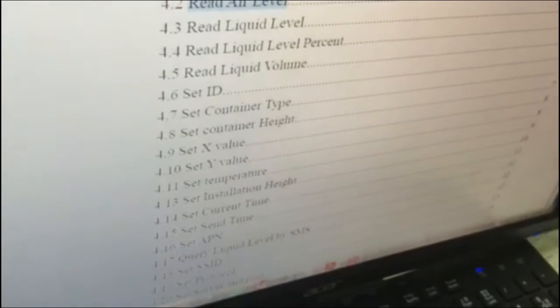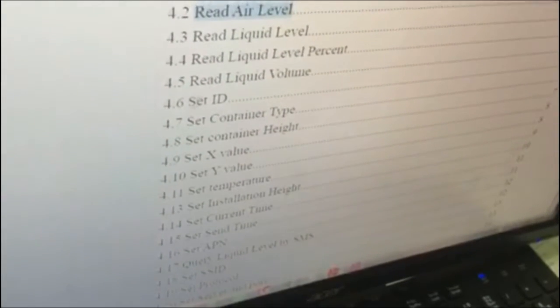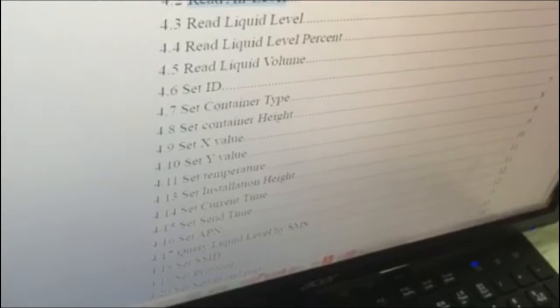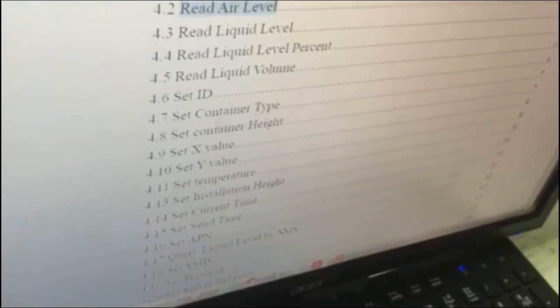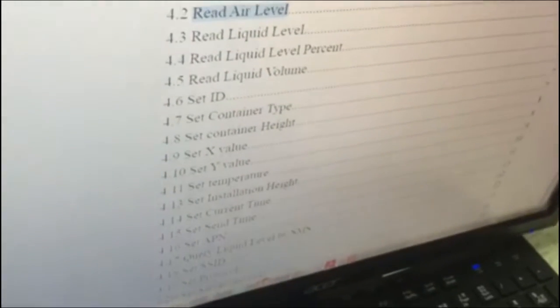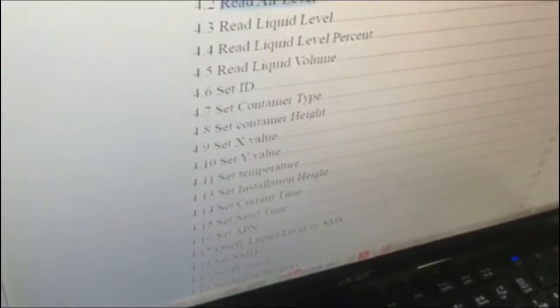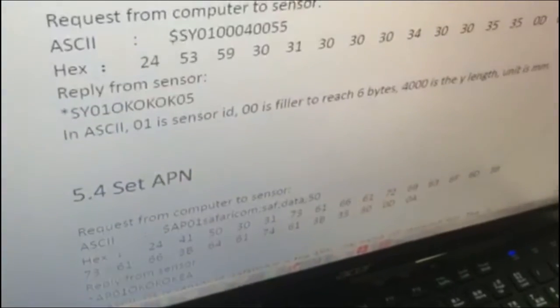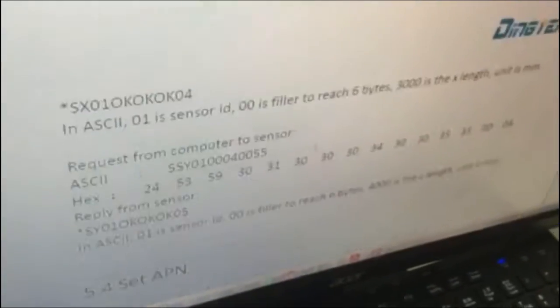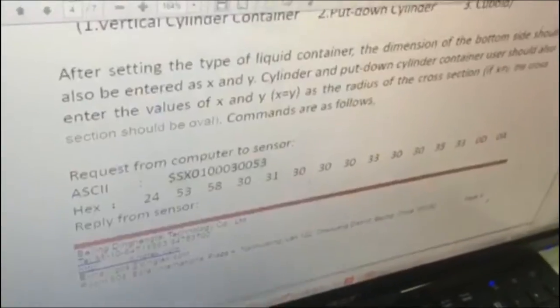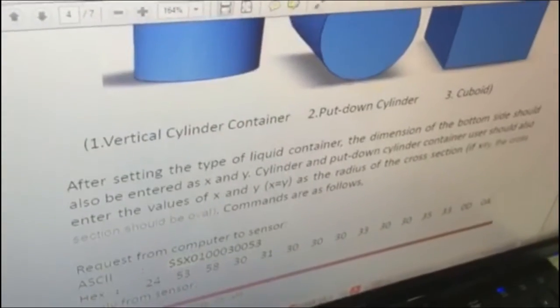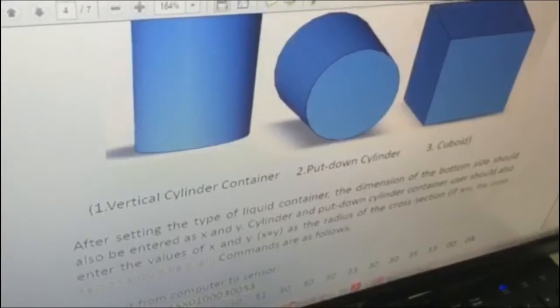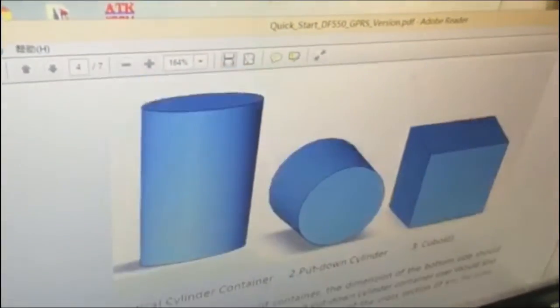Also, you can send ID, send container type, container height, X and Y value. And the X, Y value are explained here. Just read this.